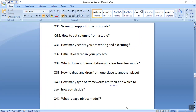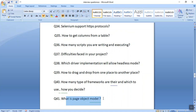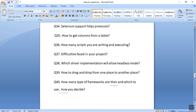The next interview question is what is a Page Object Model. We create one class for each page, and in that class we have the elements for that page. I will discuss this question at the end as it is the most important one.